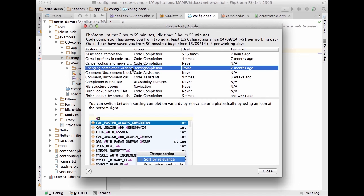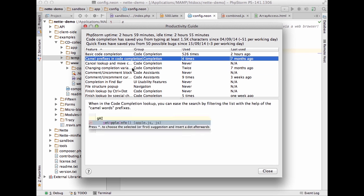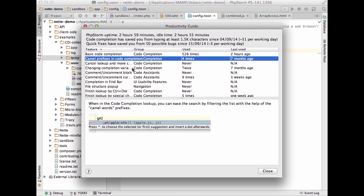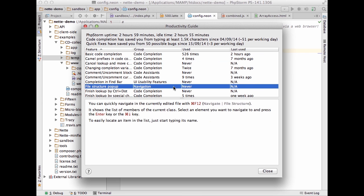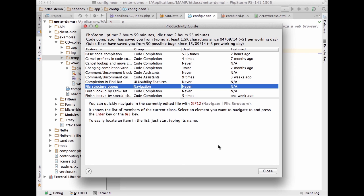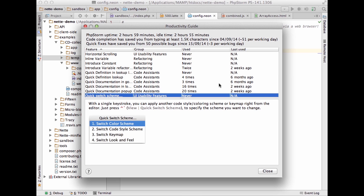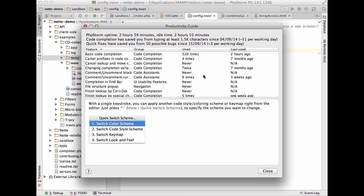If you'd like to explore what you don't yet use in the IDE, there's a good thing called the Productivity Guide, located in Help. It's a special dialogue that shows you what you use and don't use in the IDE currently. For example, I used basic code completion two hours ago, and camel prefixes seven months ago, but I never used File Structure. There are quick tips on how to use each feature.